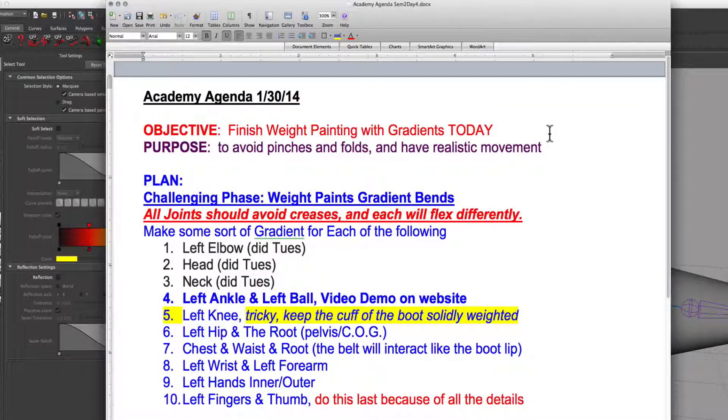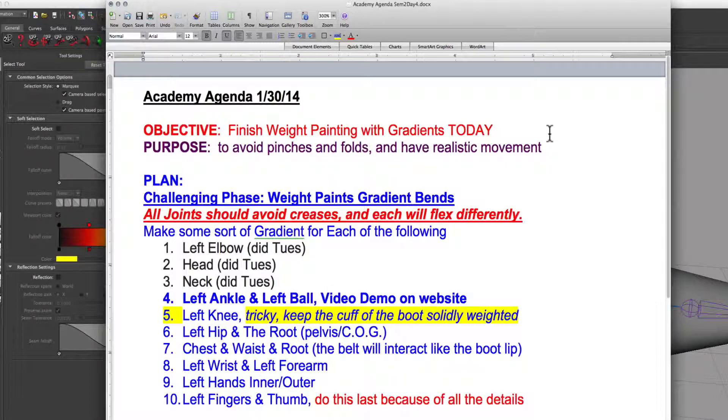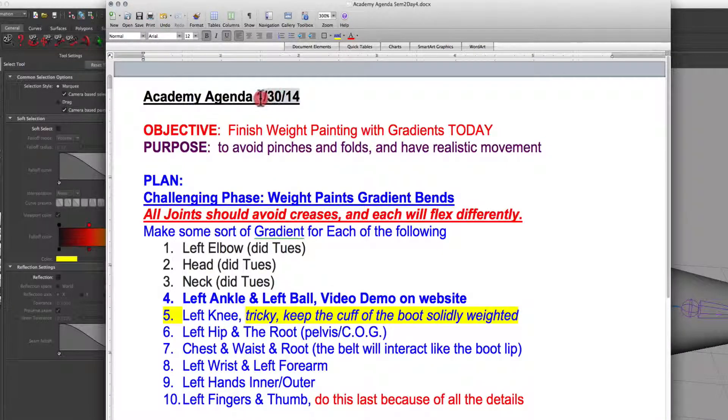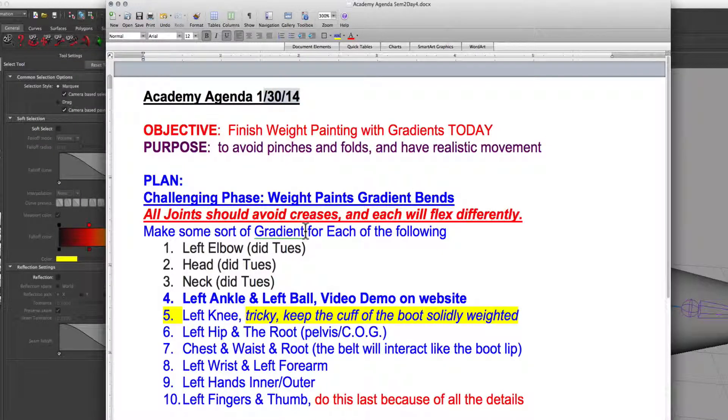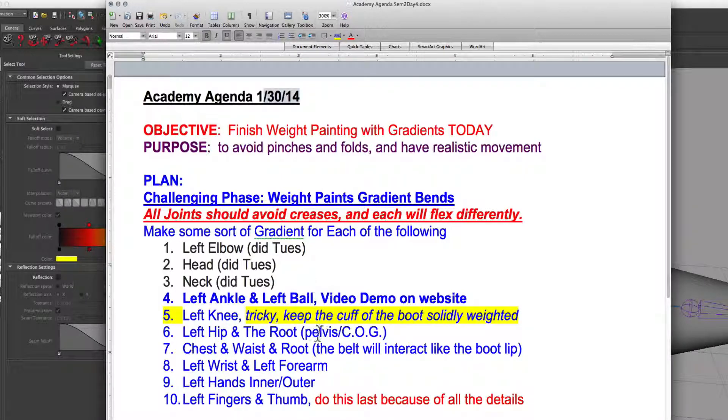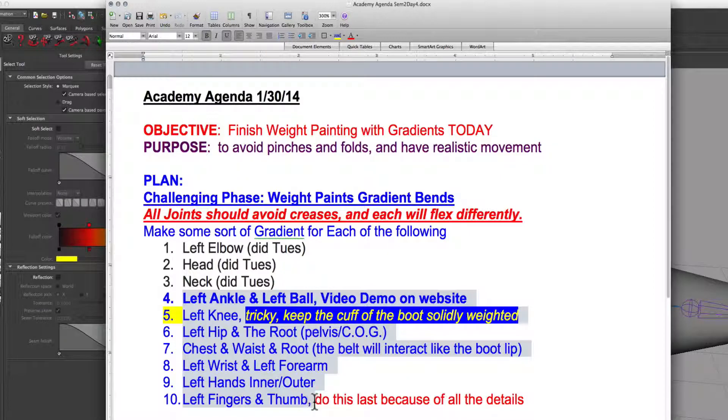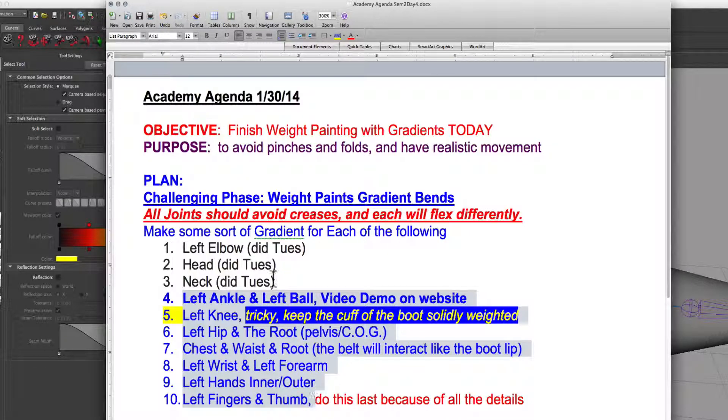Hello Academy, this is Mr. G with your lesson plan for today. What we're doing now is we're trying to finish up all of our weight painting on our character.